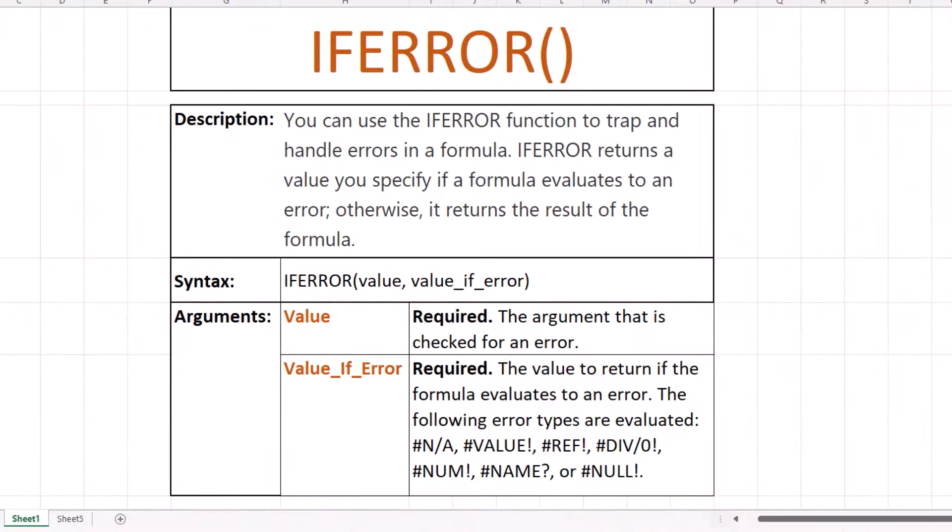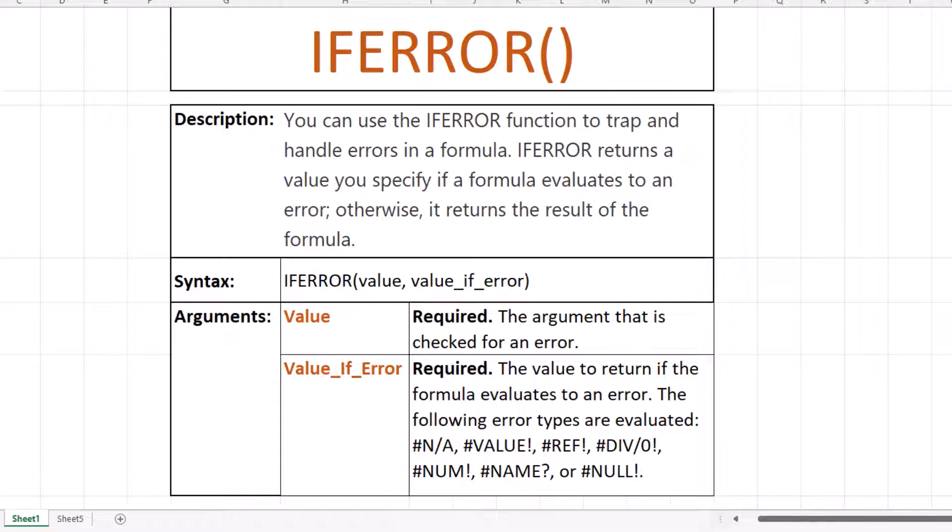IFERROR returns a value you specify if a formula evaluates to an error. Otherwise, it returns the results of the formula. The IFERROR function syntax has the following arguments. Value, this is a required argument. This is the argument that is checked for an error. Value IFERROR, this is also a required argument. This is the value that is returned if the formula evaluates to an error.